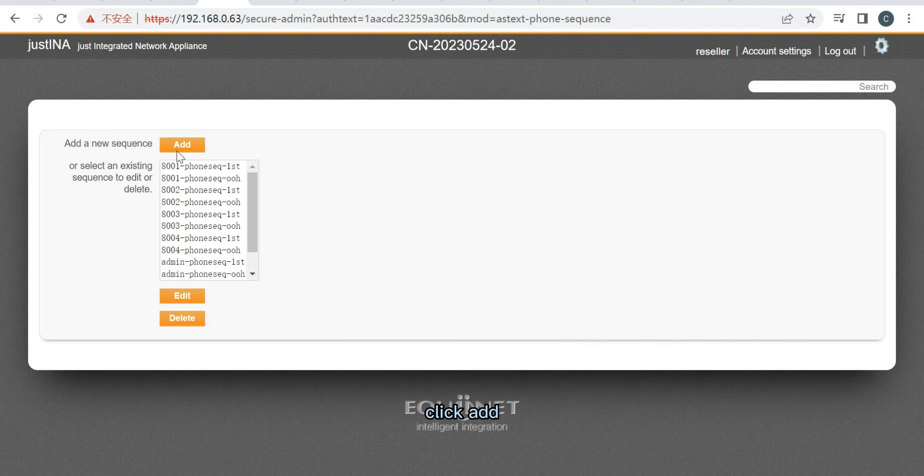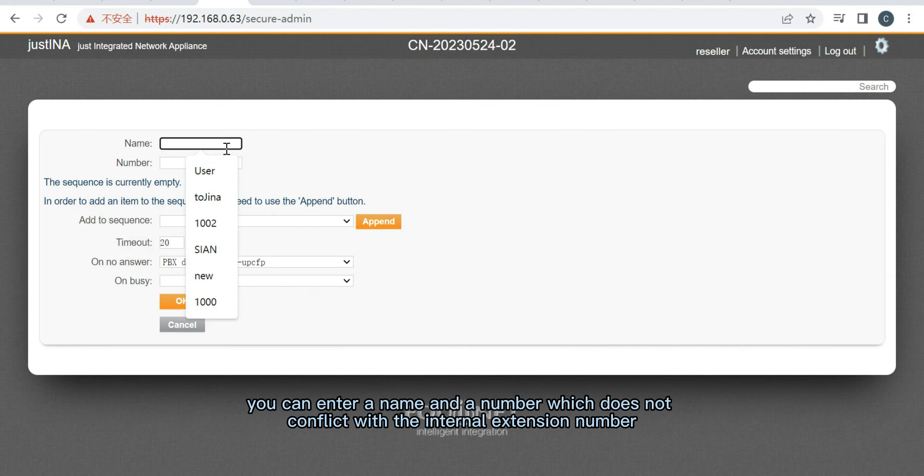Click Add. You can enter a name and a number which does not conflict with the internal extension number.